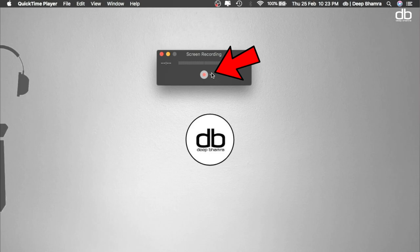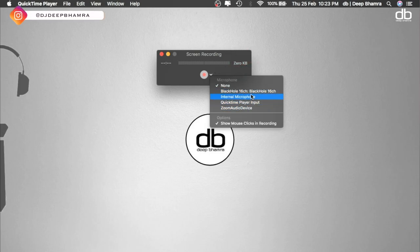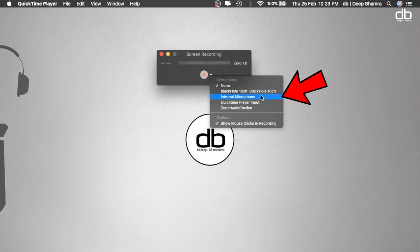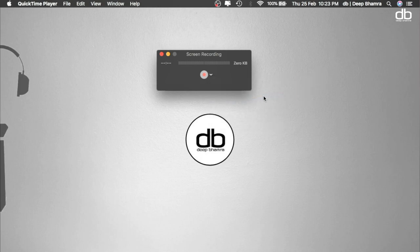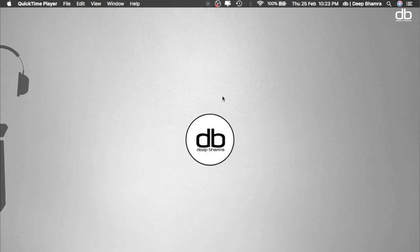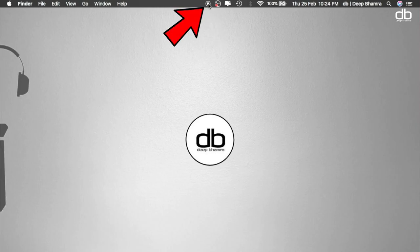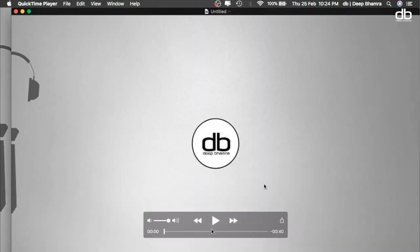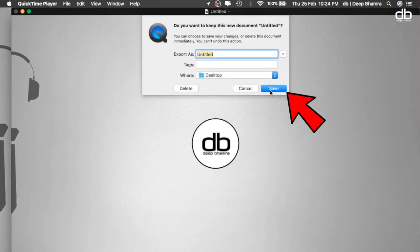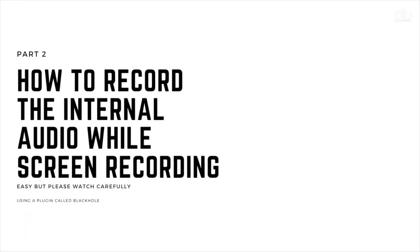That down arrow is where you can select the audio source. By default you can only see None and Internal Microphone. If you just want to record audio from your built-in mic, select the internal mic option and hit Record — that will record your screen and your mic both at the same time. To stop the recording, click on the stop icon at the top. That will stop the recording and save the file on your desktop. However, this process will not record the internal audio — that's covered in Part 2.